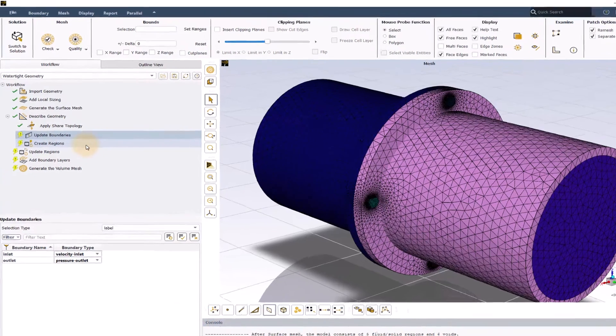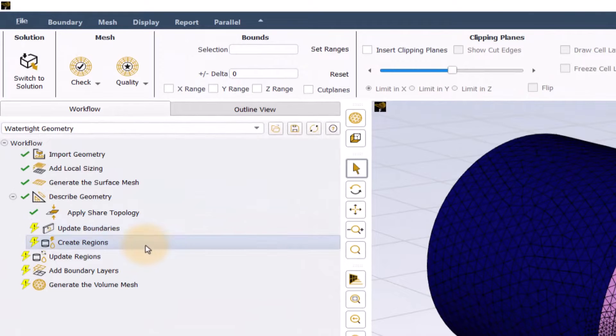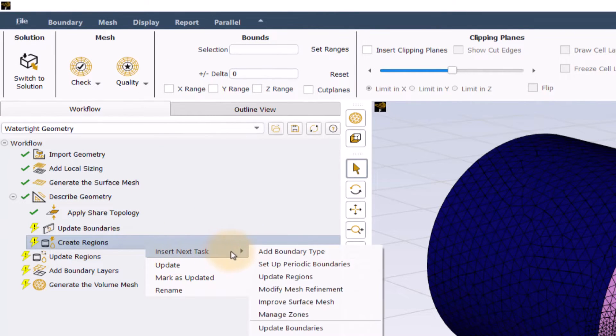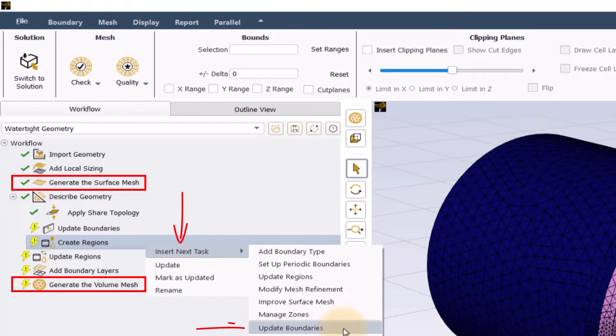So if this task is not visible here, then it can be brought directly by right clicking on any primary task between generate the surface mesh and generate the volume mesh and selecting insert new task, then update boundaries.